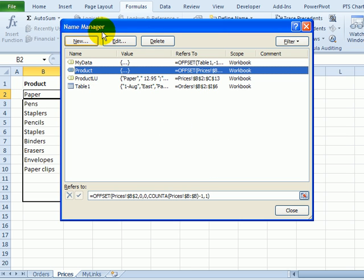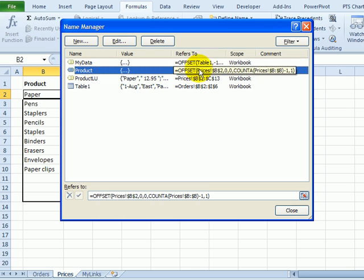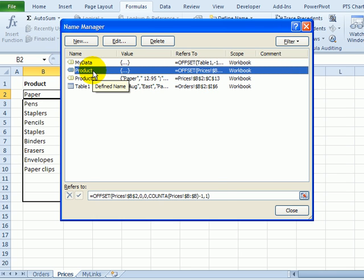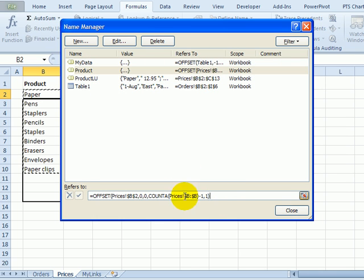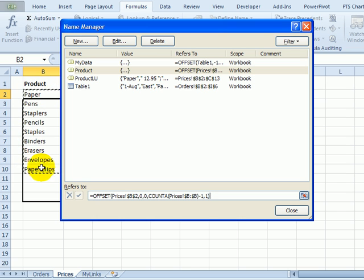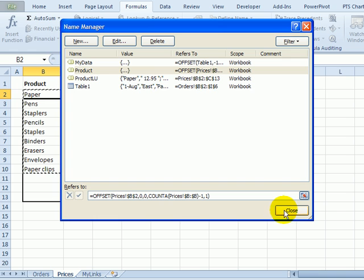That takes us back here to the Name Manager. So here we have our offset formula for the product, and if I click in the reference box now, it shows just the list of items, and it's ignoring the blanks at the end. So that should solve our problem.